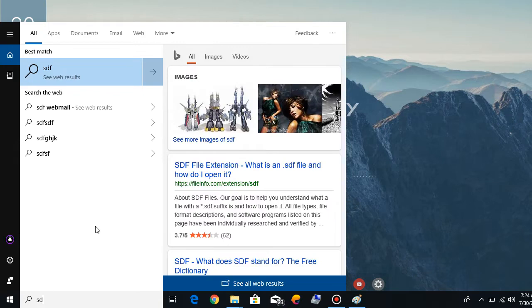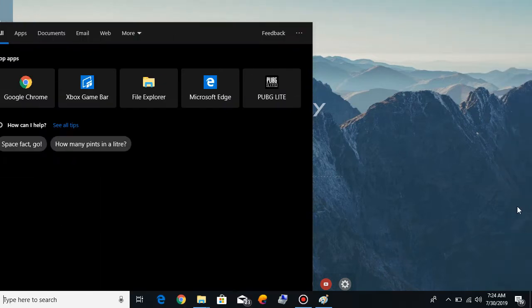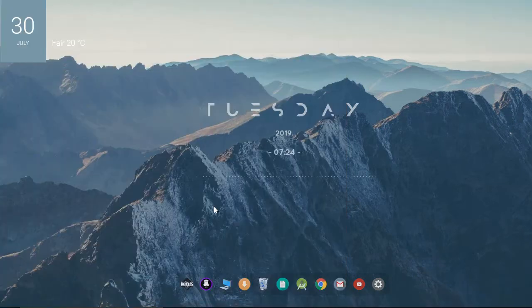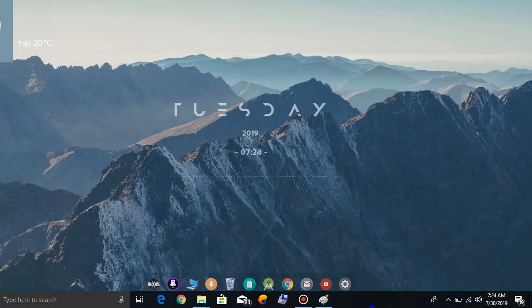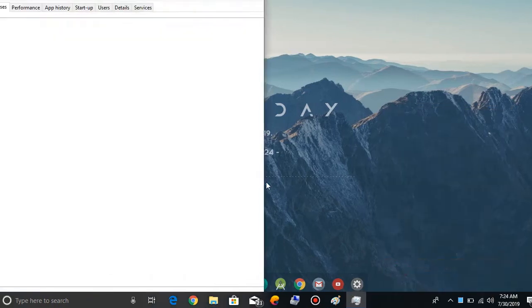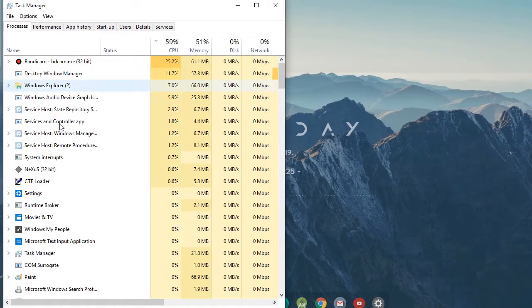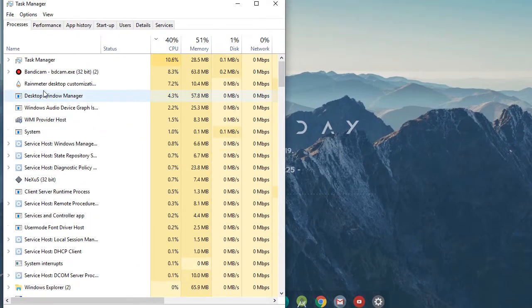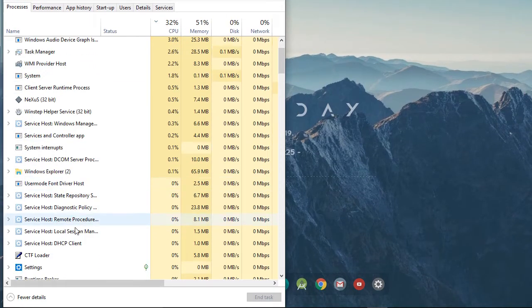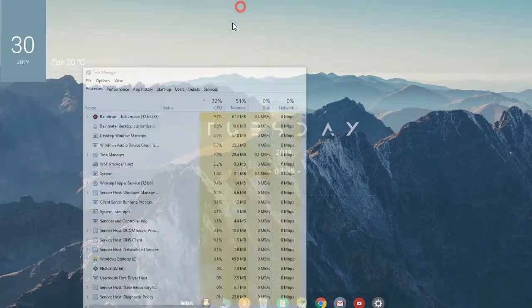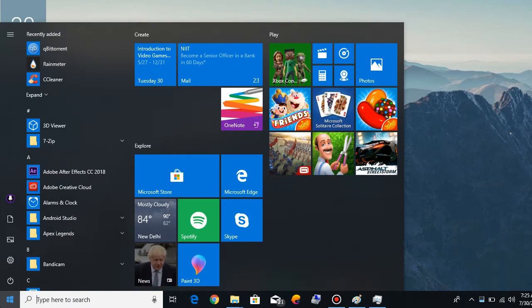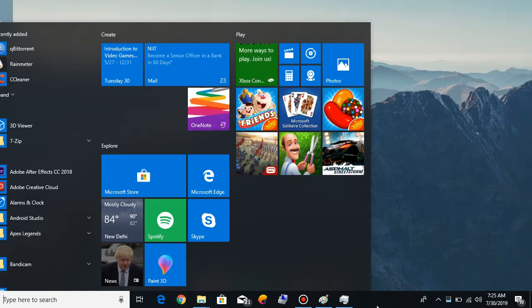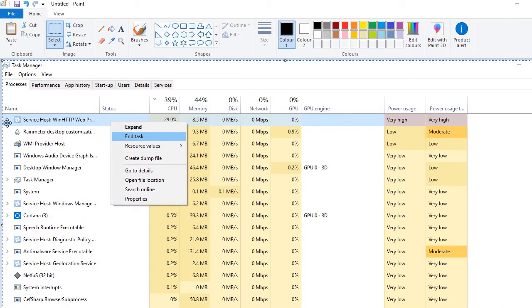To fix this issue, you need to open the Task Manager and you need to end a service. It's not here right now, but I will show you. Yeah, it will be something that looks like this.